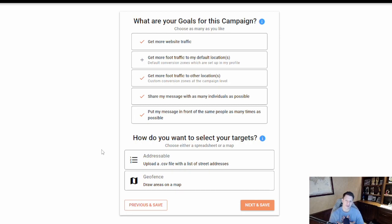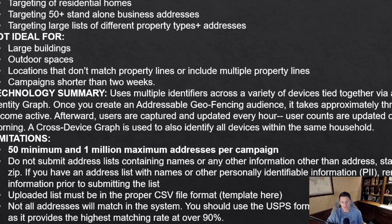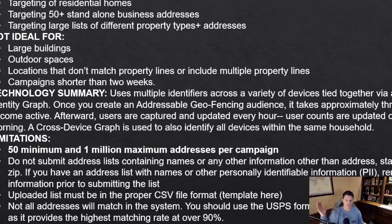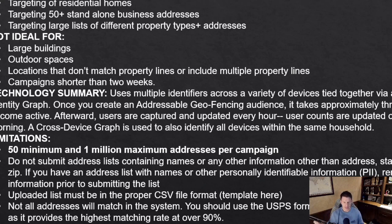The second section is super important — we rolled out addressable geofencing in 2024. With addressable geofencing, you upload your list and we grab the property lines; with drawn geofences, you hand-draw them. Addressable geofencing is most ideal for targeting residential homes and is also ideal when you have a large list of addresses you want to target quickly, such as 10,000 addresses. It's great for targeting large lists of different property types.